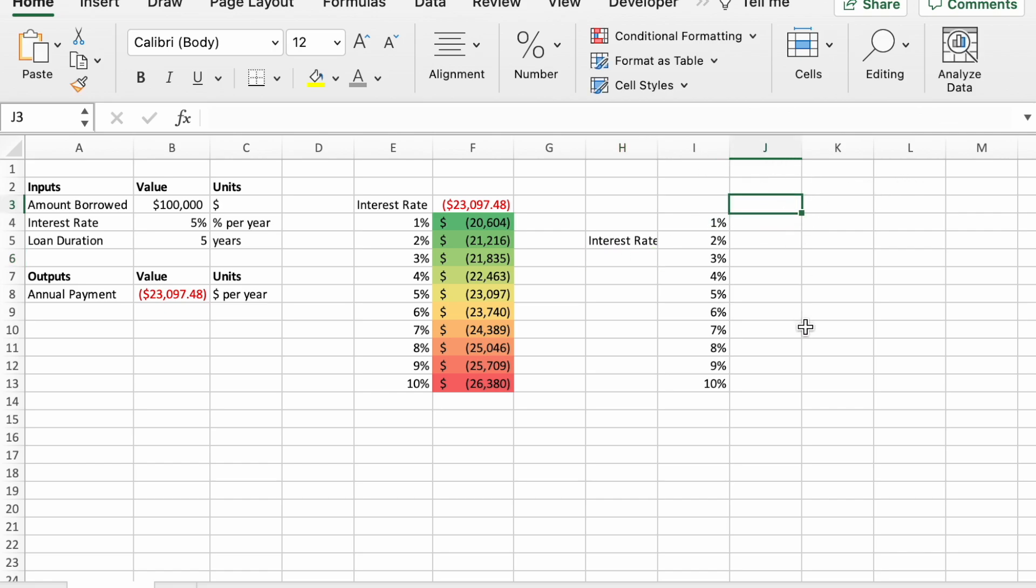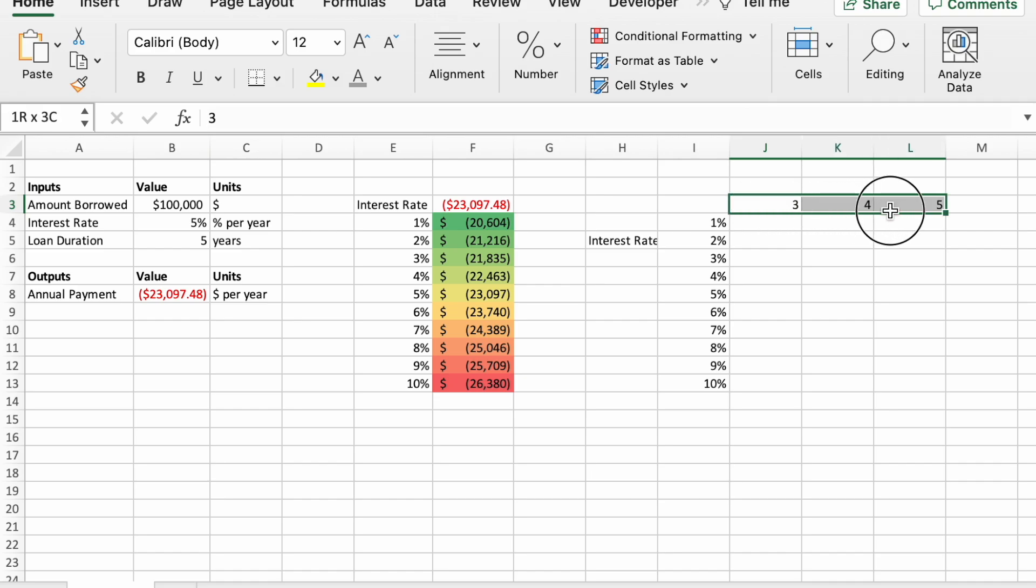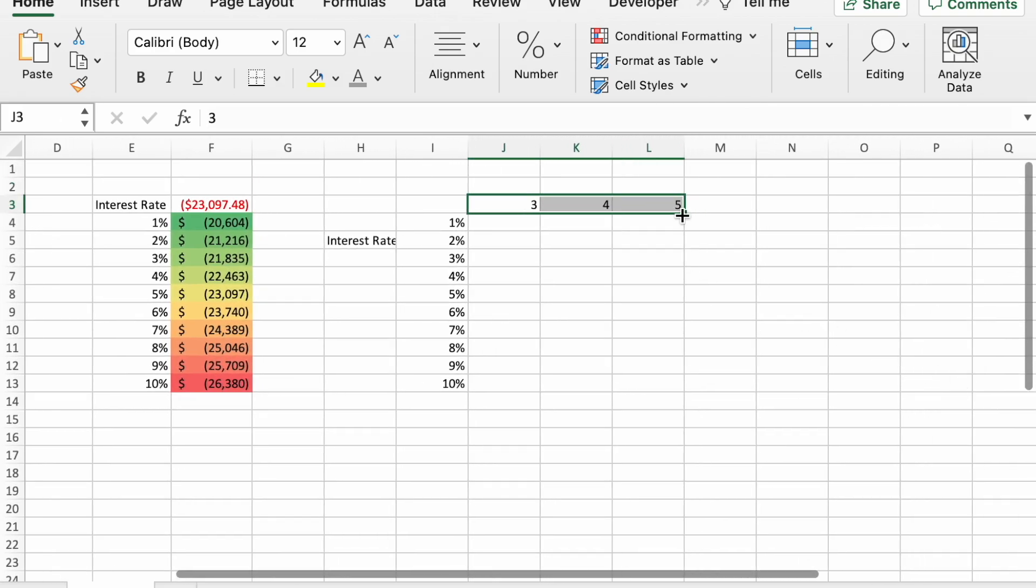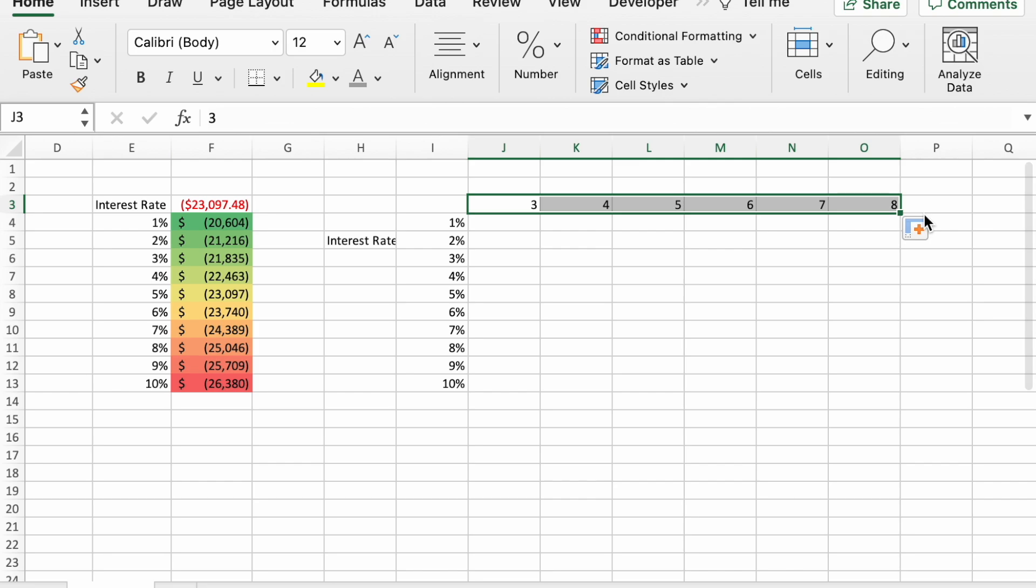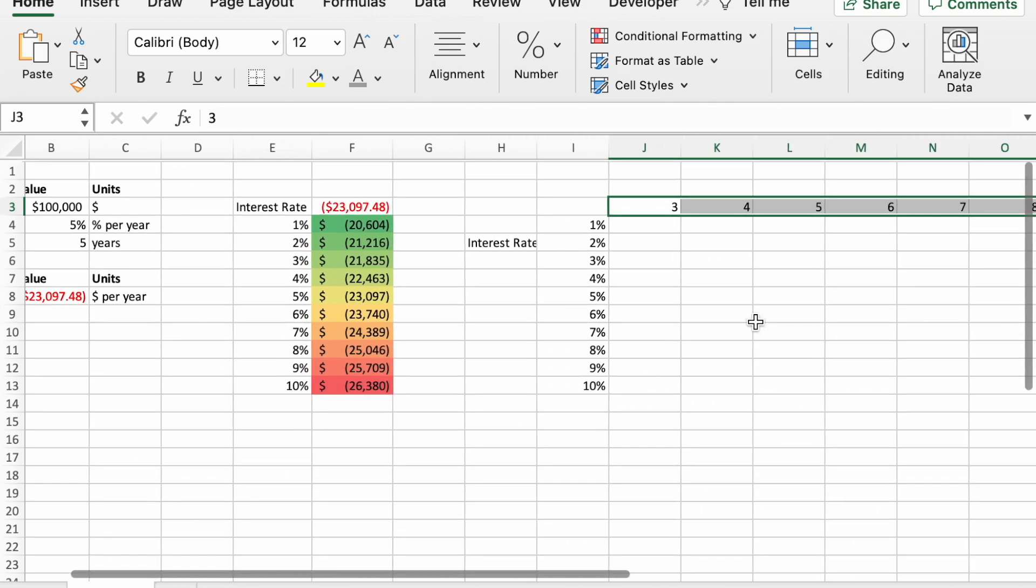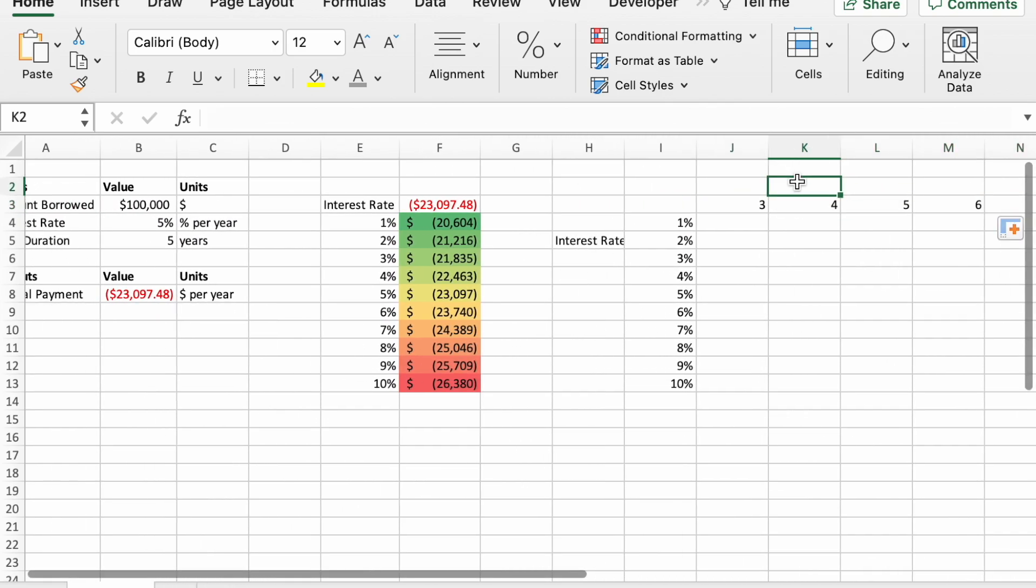And then across the top, we'll put some different values for loan duration. Maybe we'll try starting year three, year four, five. We'll go three years out to eight years. And then I'll just label this as our loan duration.